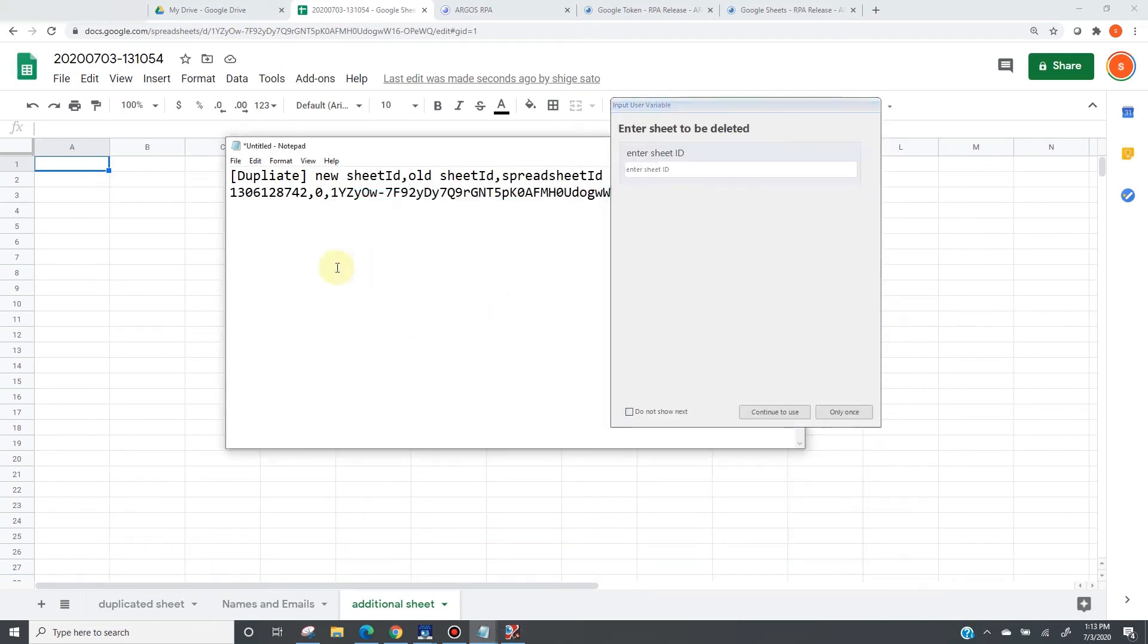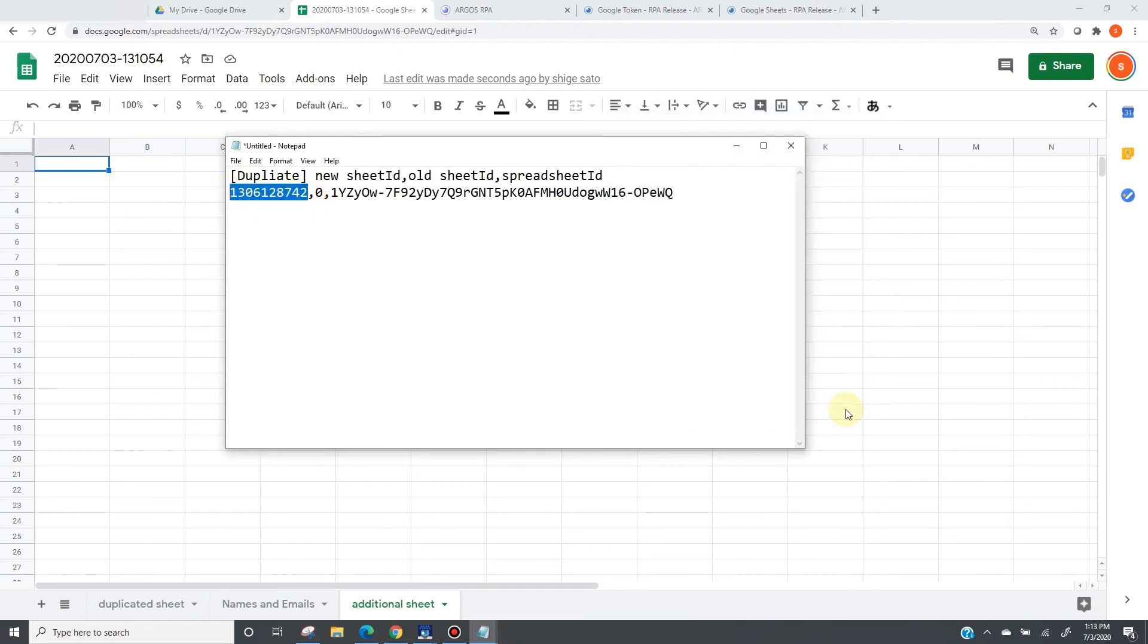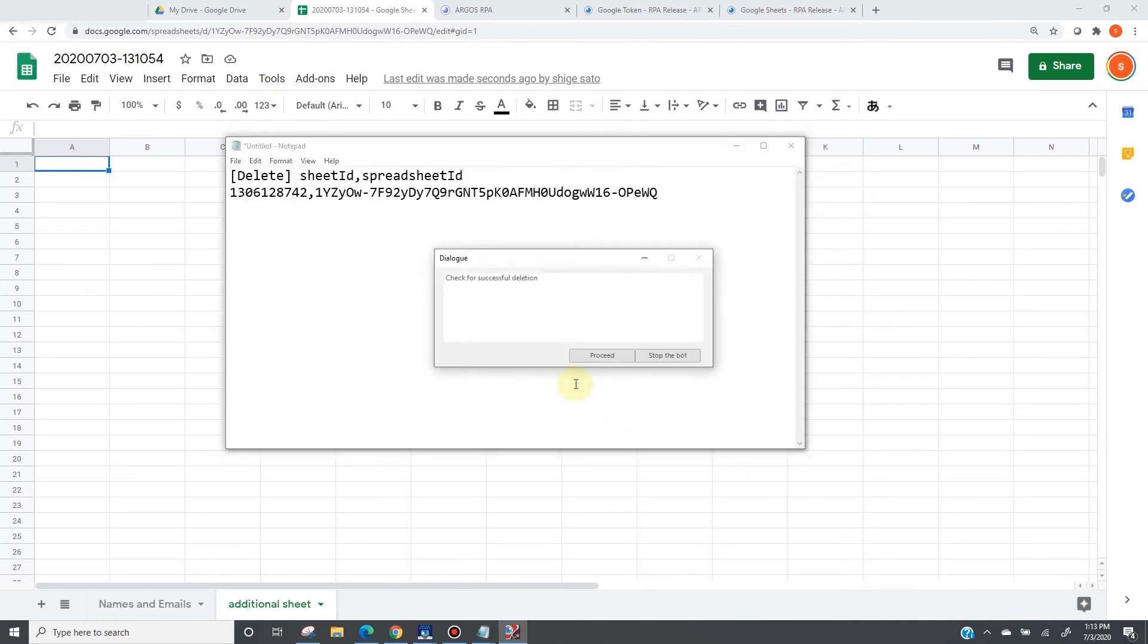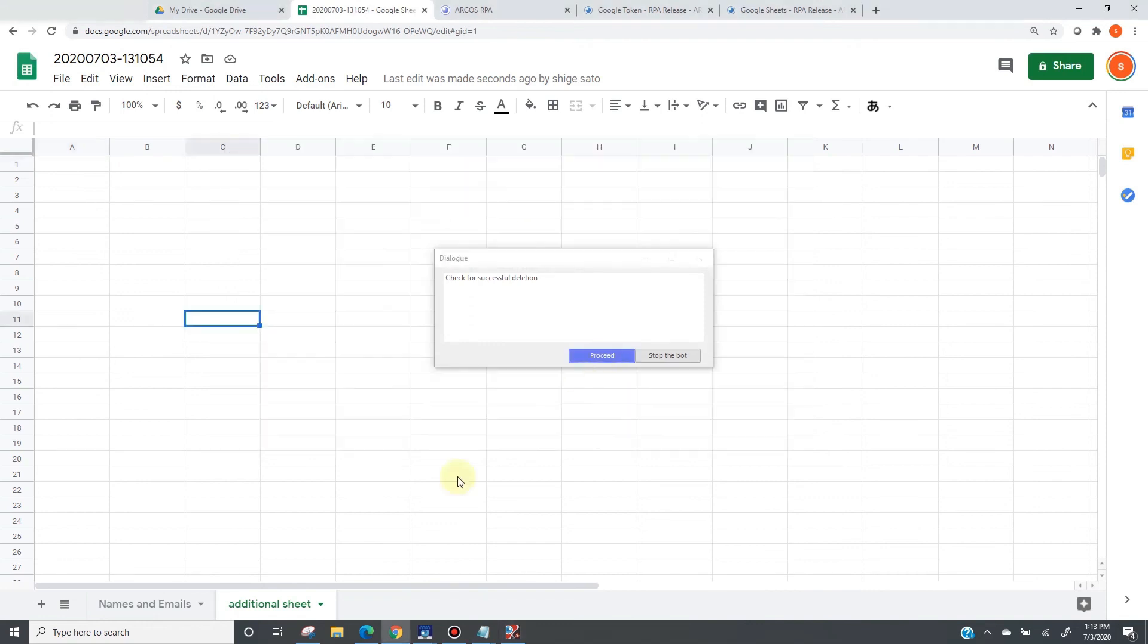The next function is the delete sheet. It requires a sheet id, which I will give via the user param operation. Now the sheet just got deleted. And this is the spreadsheet id.